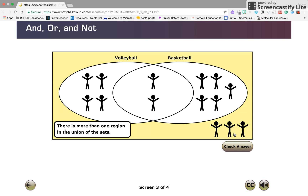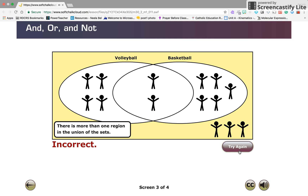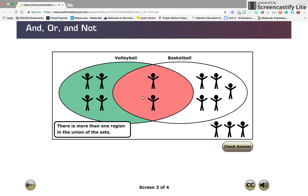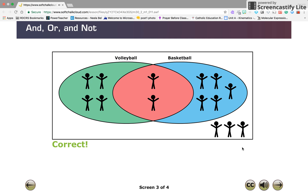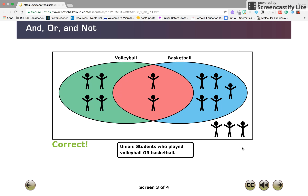Click the region or regions of the diagram that represent those students who played volleyball or basketball, and check your answer. Correct! There were 11 players who played volleyball or basketball, and they are represented by the union of the two sets. The word 'or' is often used in reference to the union of sets.